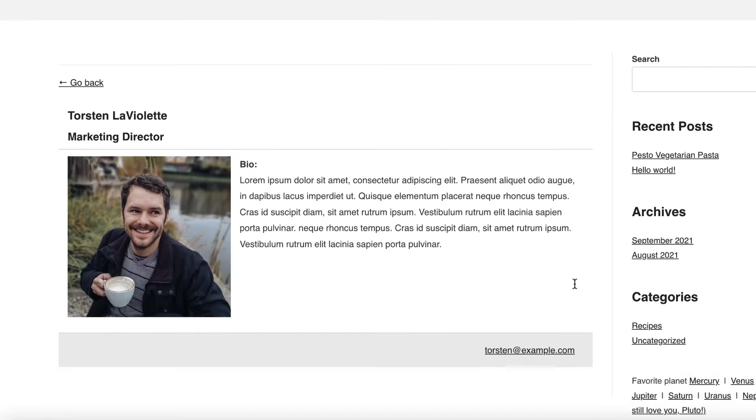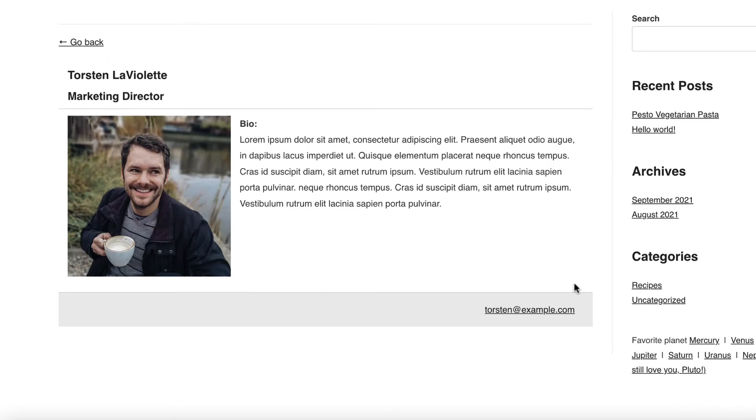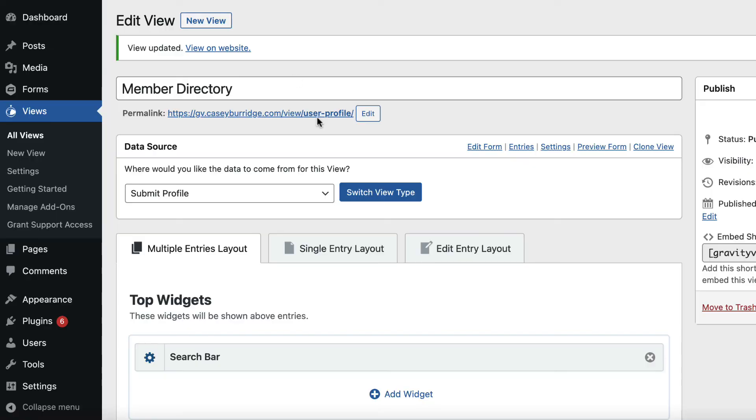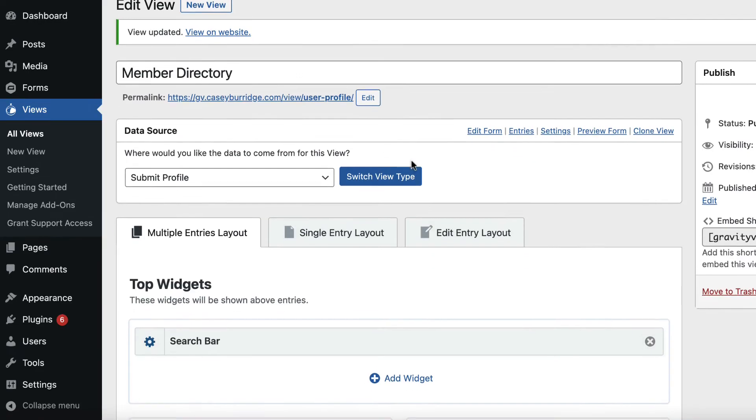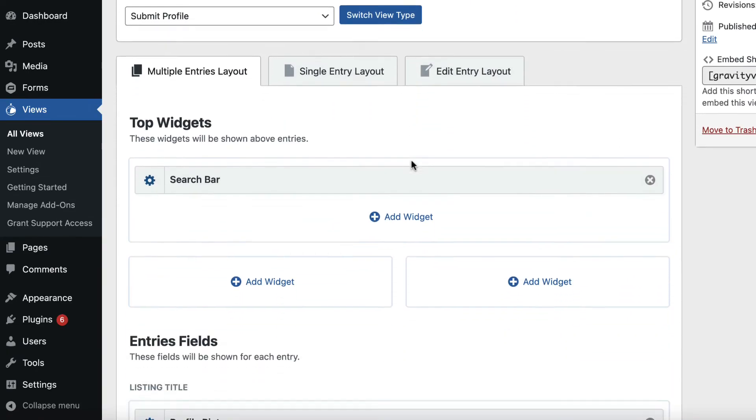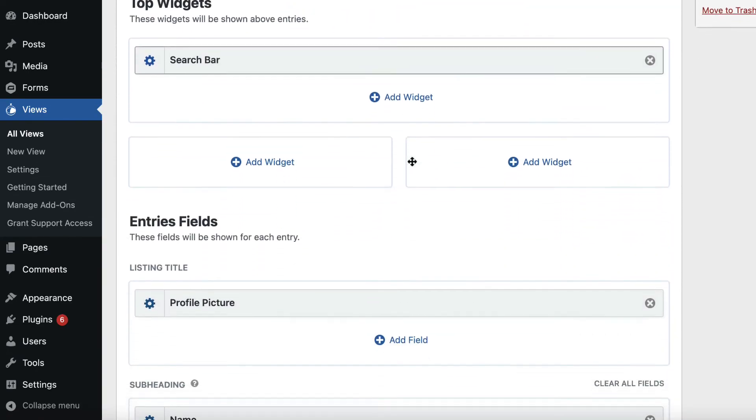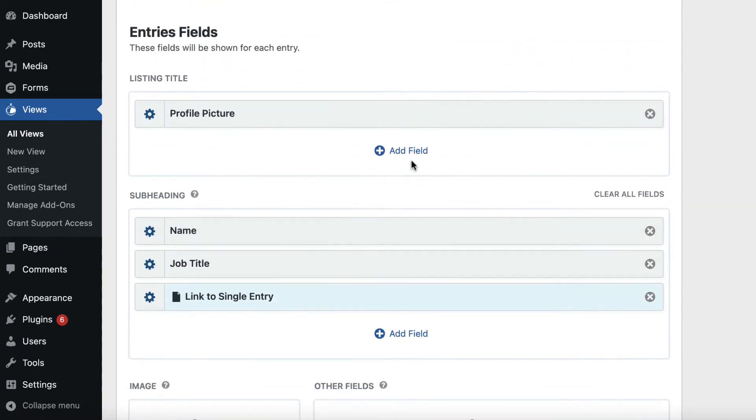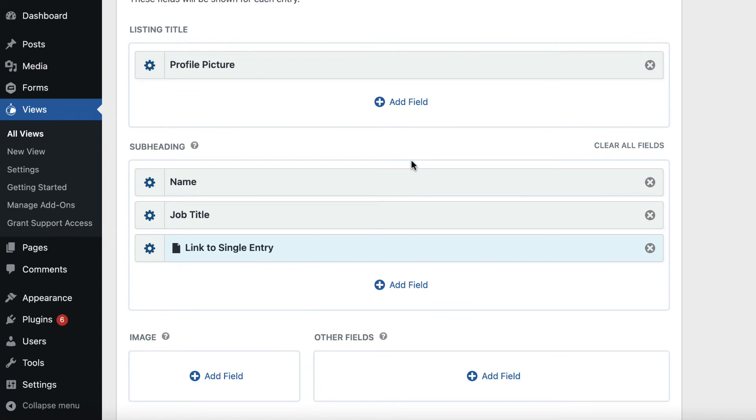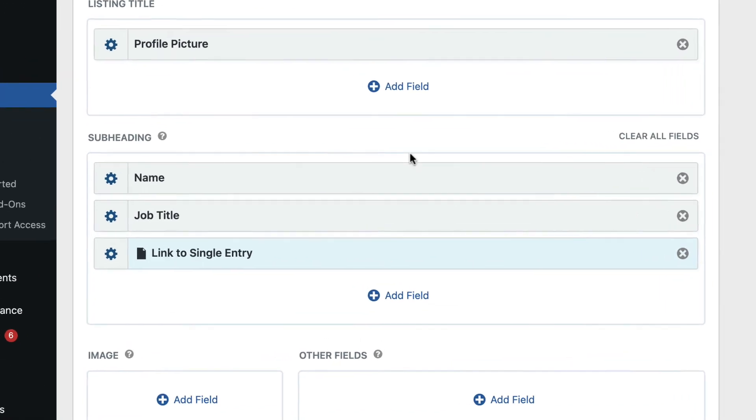And that takes us through to the single entry layout, where we can see the full profile for that user. Alright, so there's one more way to add a link to the single entry in GravityView, and that's by actually turning an existing field into a link that goes through to the single entry page.